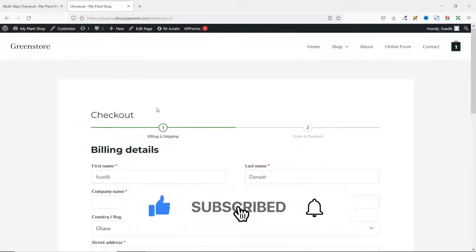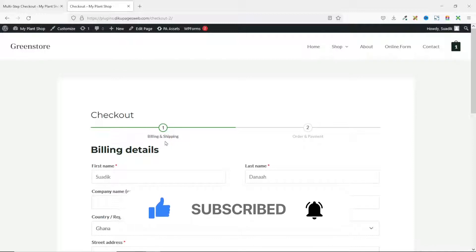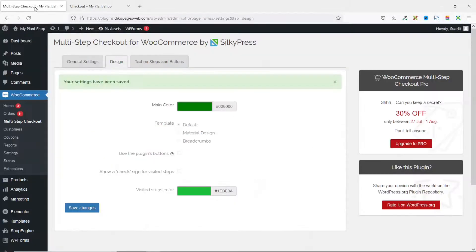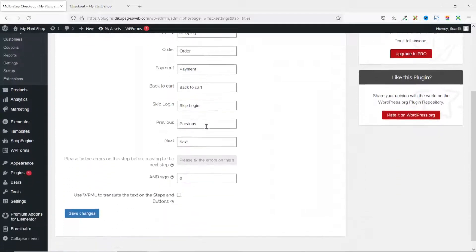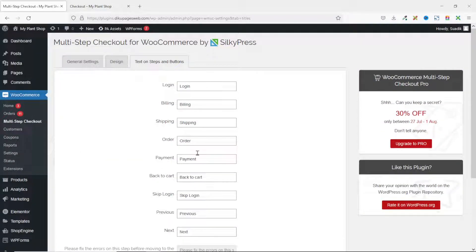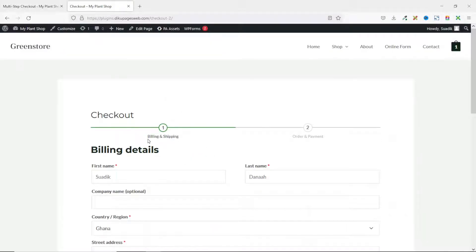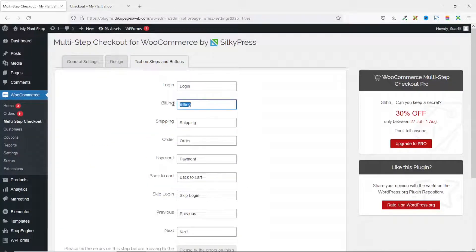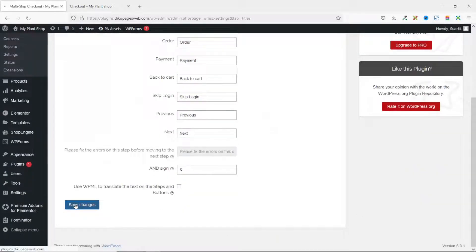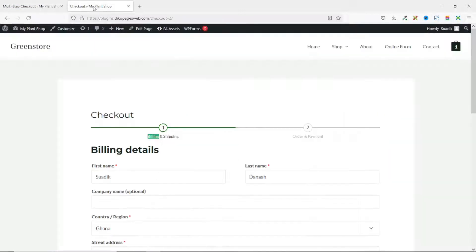Under the steps, we have billing and shipping under step 1 and order and payment under step 2. To change the text for each step, go to the backend and click on text on steps and buttons. For example, if you're running a membership website, you may want to change 'billing' to 'membership'. I remove the existing text and enter membership, then save changes. Going to the front end and refreshing, you'll see the text has changed.